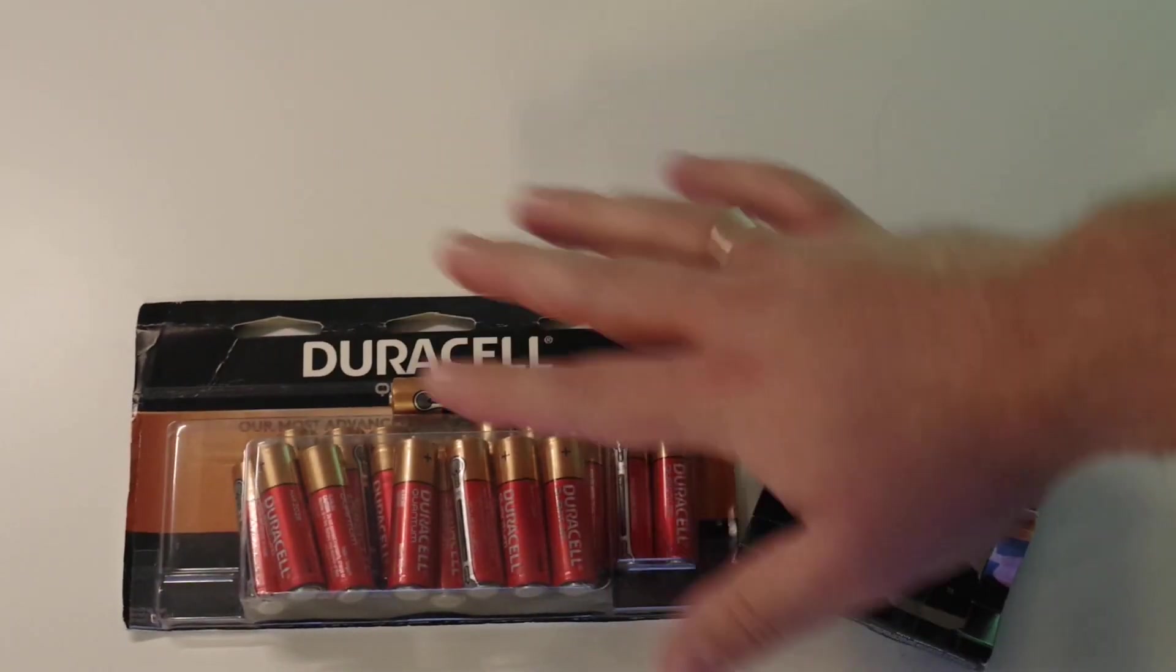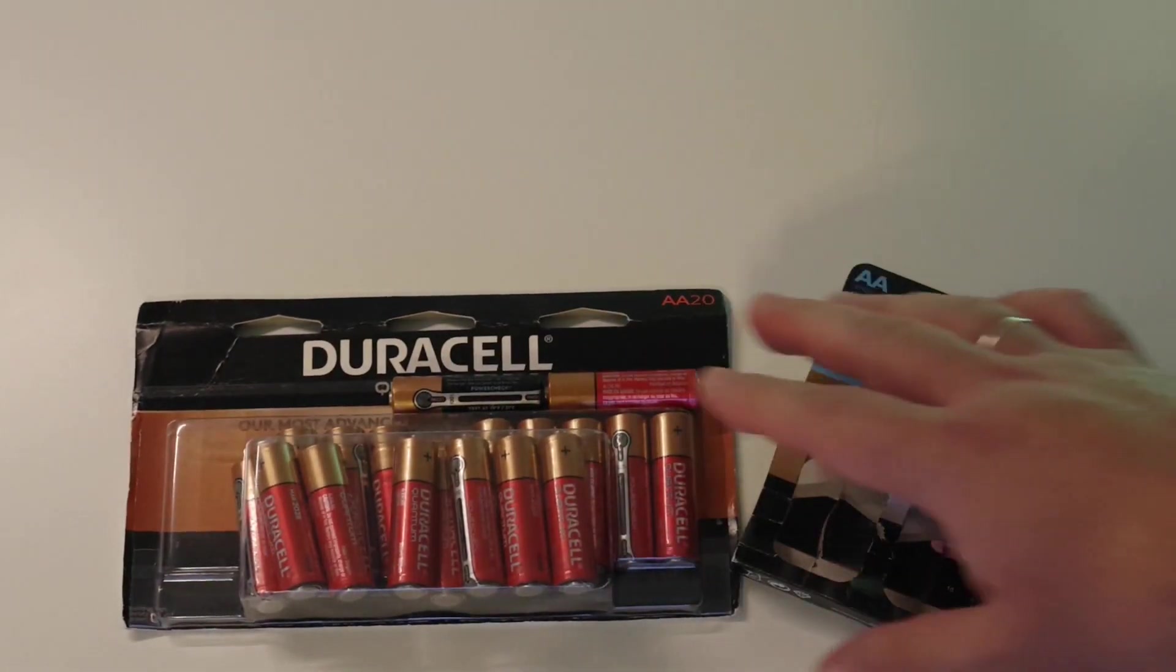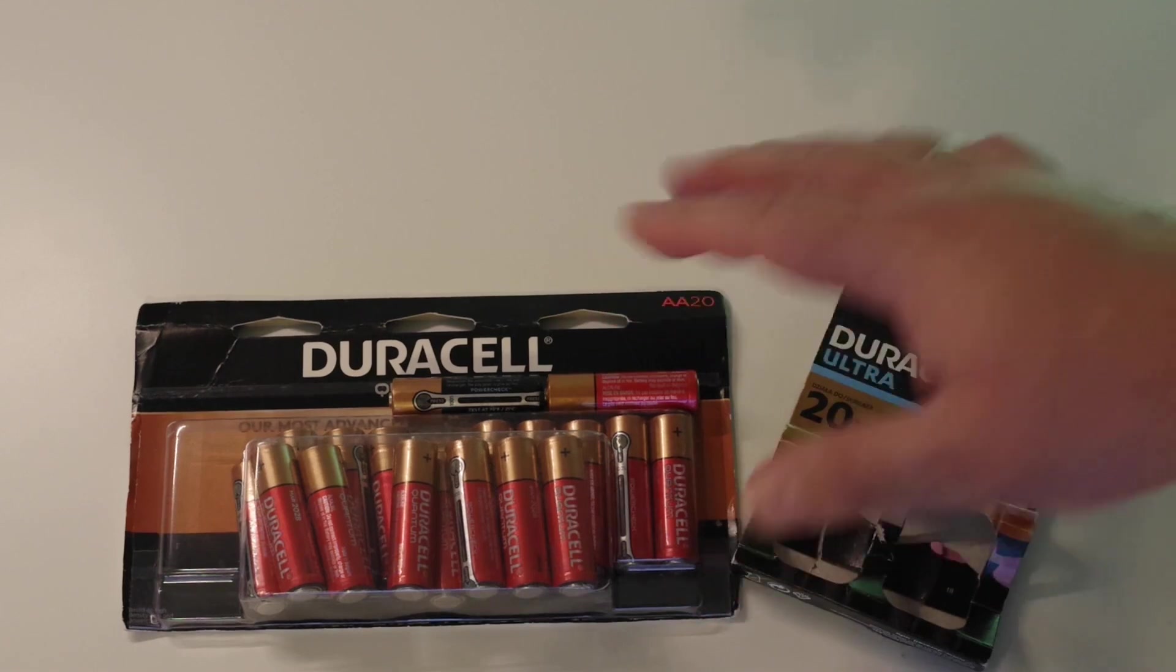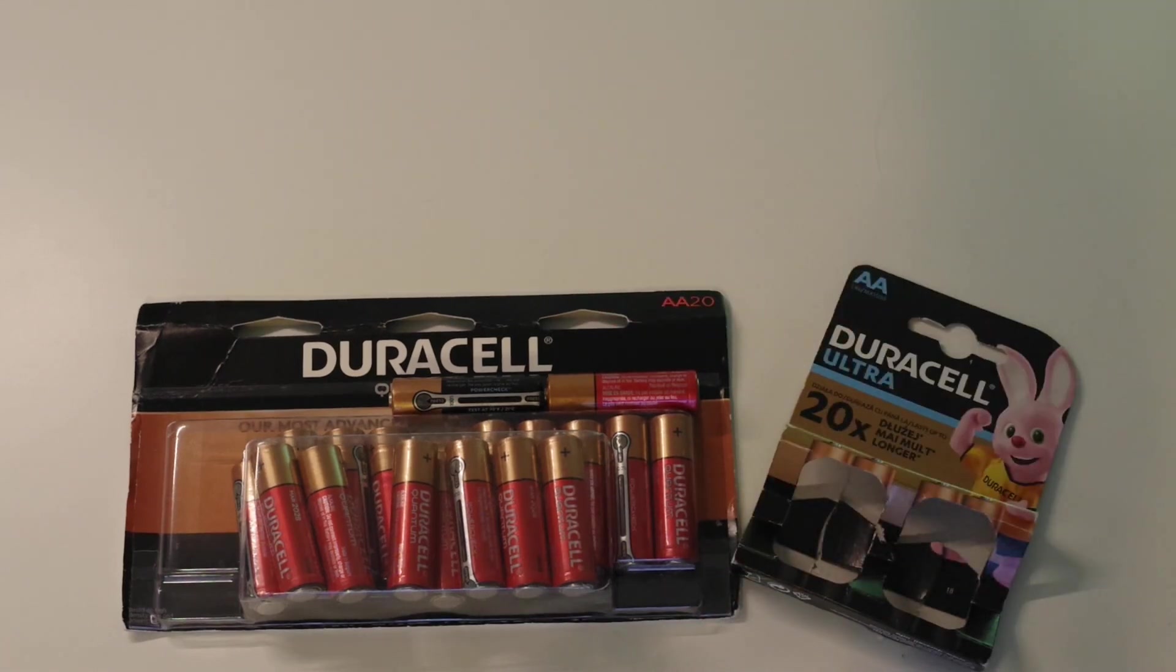So these batteries are not used, not tested yet. Let's test the battery tester itself.